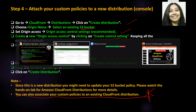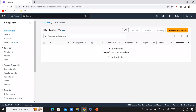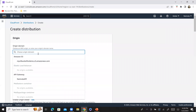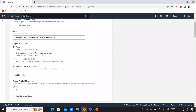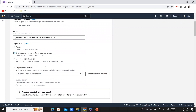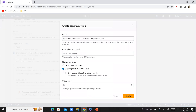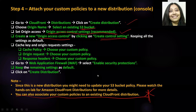Go to CloudFront, then distributions. Click on create distribution. For origin domain, select your S3 bucket — this is my existing S3 bucket. Under origin access, select origin access control settings (recommended), then click on create control setting. Leave everything as is — the origin type is S3 — and click create. Our control setting has been created. Scroll down; we've completed these steps and will now attach our policies.